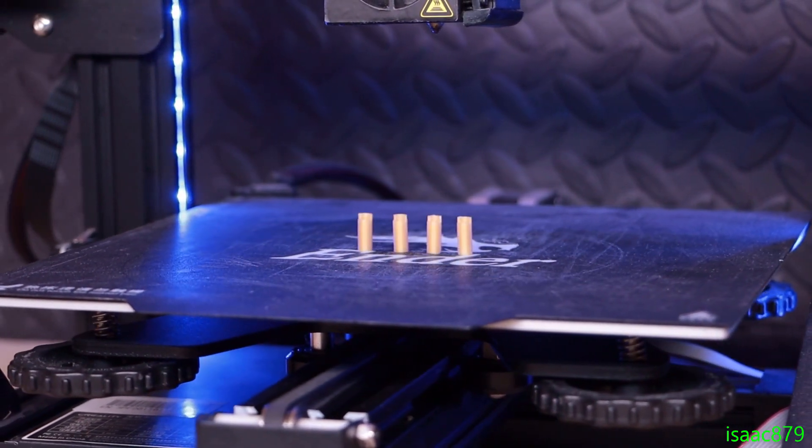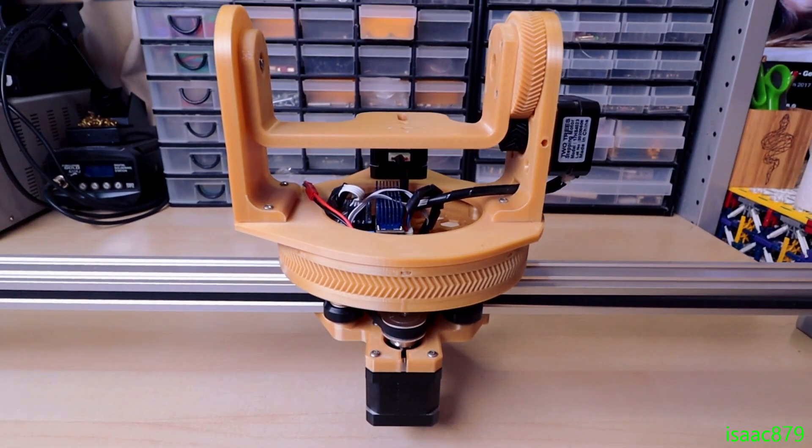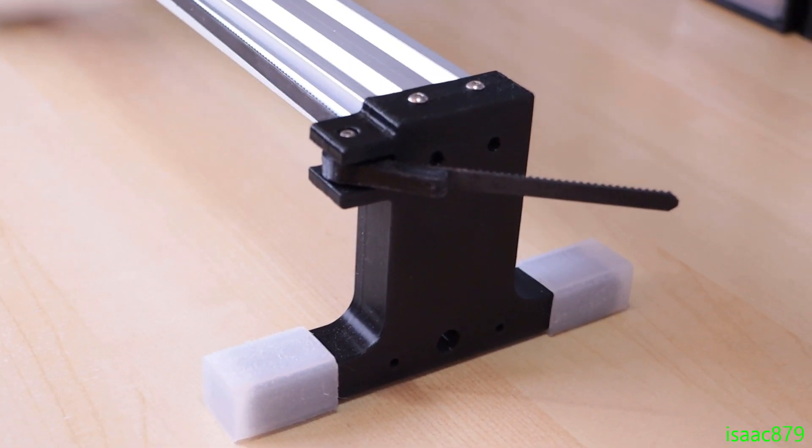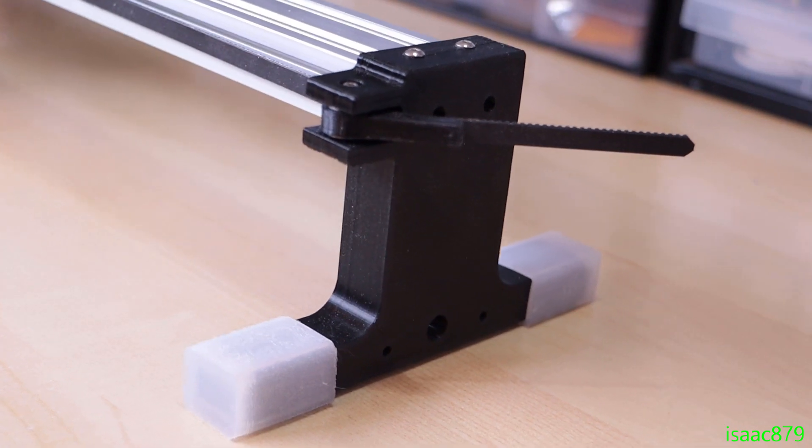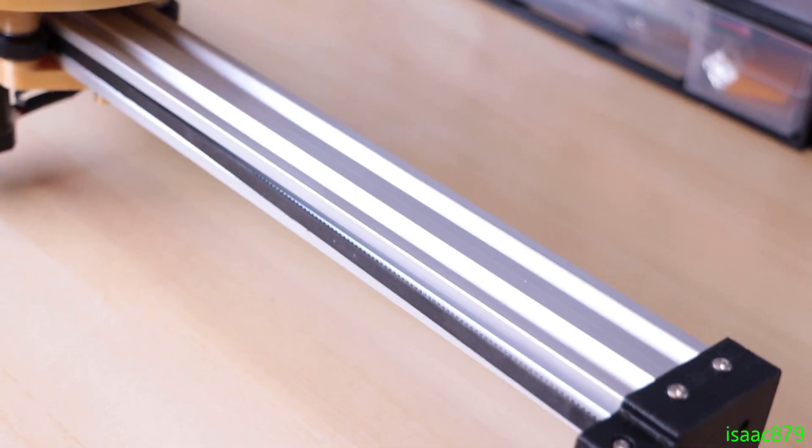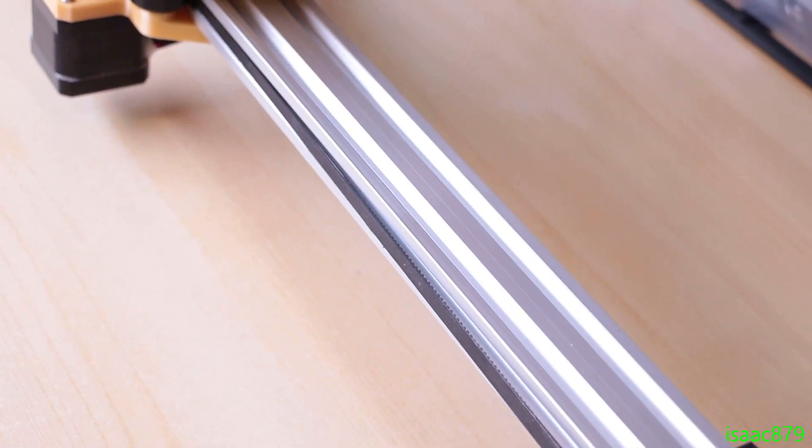And it's done! I'll start with the mechanical upgrades. The biggest and most obvious is the slider rail has been changed to 2040 B-slot extrusion. The 2020 extrusion was just too flexible and allowed the pan and tilt head to wobble too much.